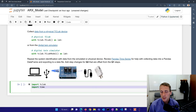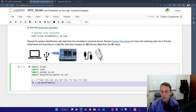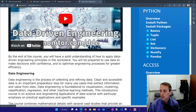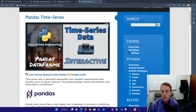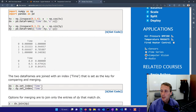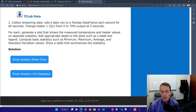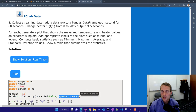Now let's move on to the activity: collecting data from a physical lab device. I have one here that I'll hook up and collect some data from. If you don't have one, you can always use the TC lab model instead. I'll import TC lab — you can pip install it if you don't have it — along with Pandas and Matplotlib. If you don't understand how to collect the data, I recommend reviewing the pandas time series part of the course. You can also speed up data collection by running the simulator with a speed-up factor of 10 or 100.